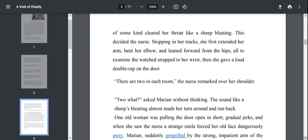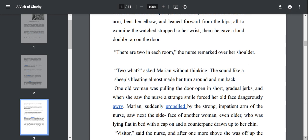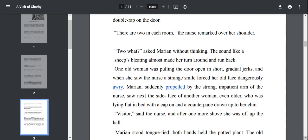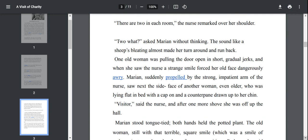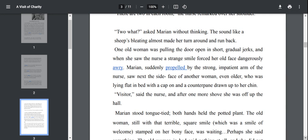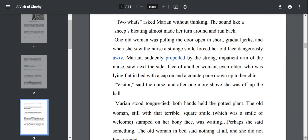There are two in each room, the nurse remarked over her shoulder. To what? asked Marianne without thinking. The sound like a sheep's bleating almost made her turn around and run back. So even in this room there are two old ladies and Marianne was scared of the sound which appeared to her like the sheep's bleating.